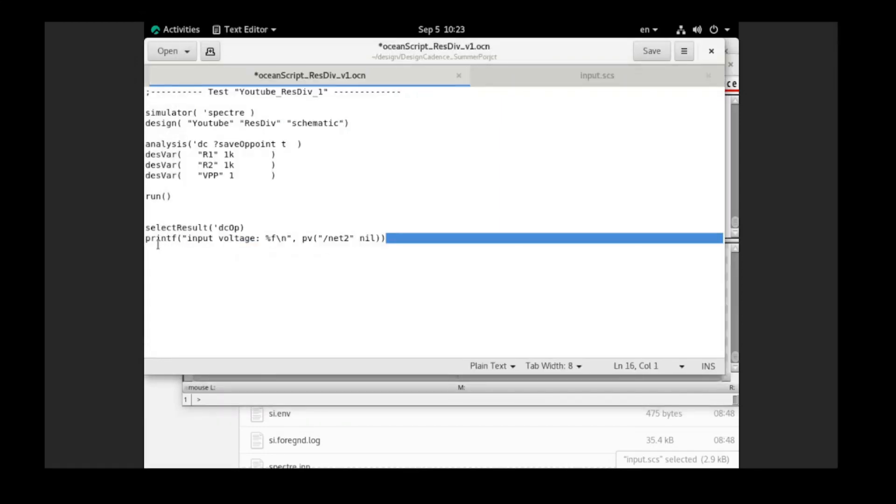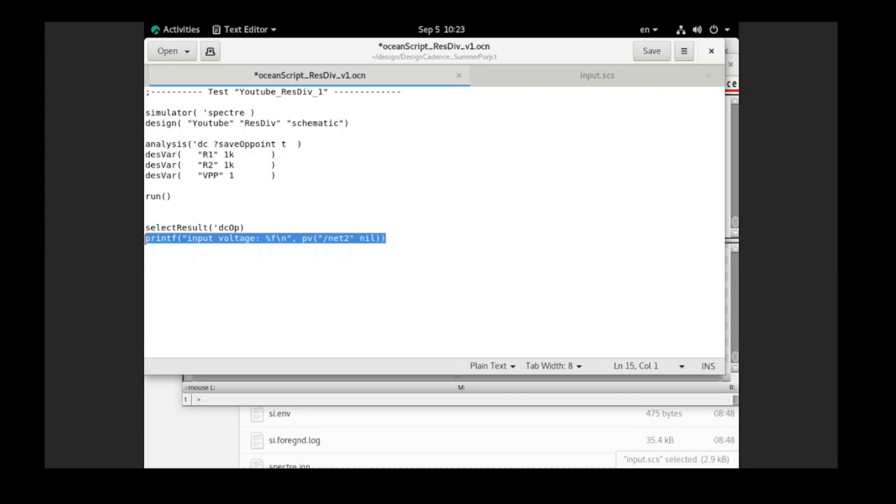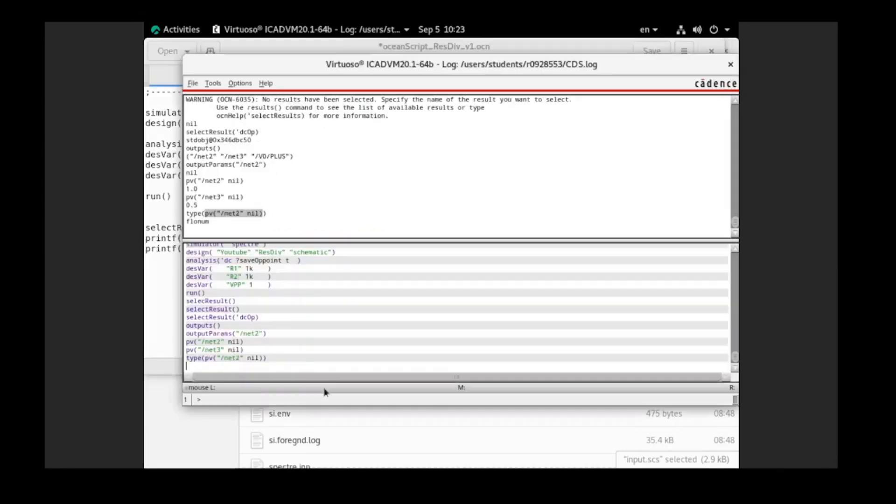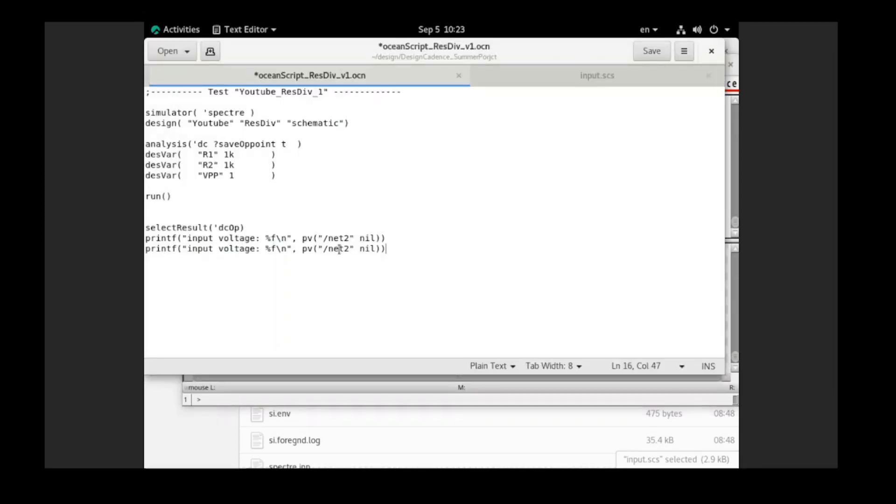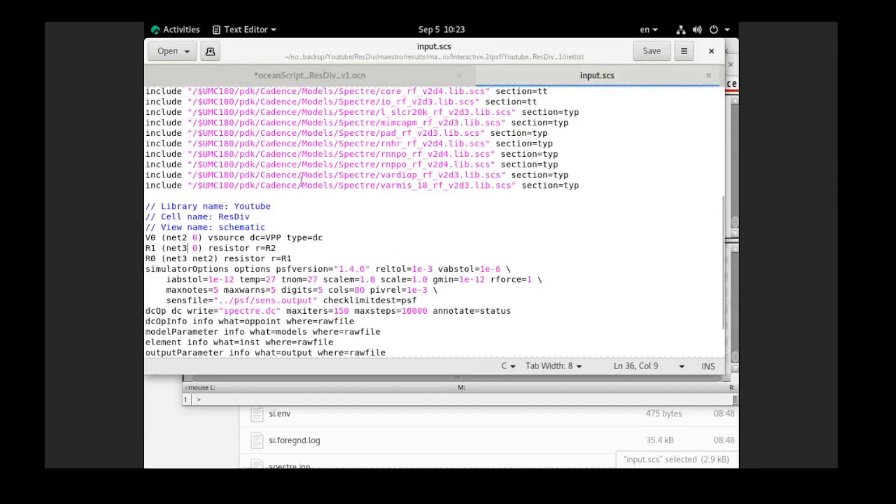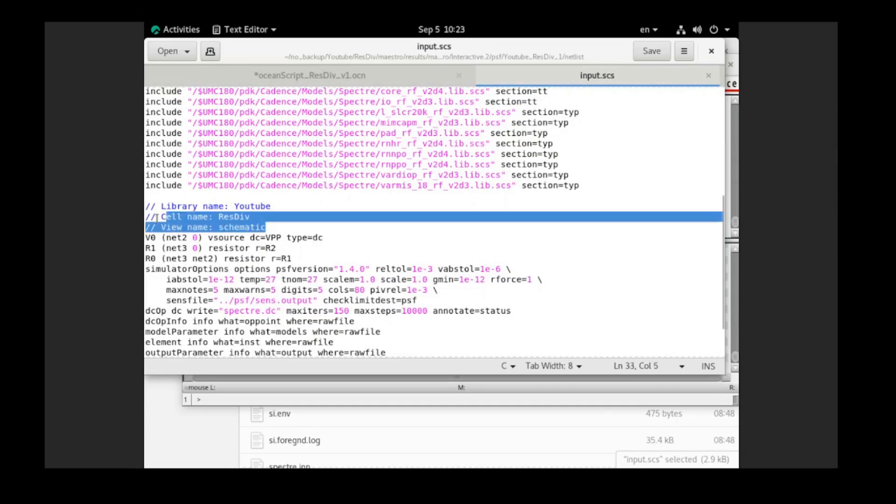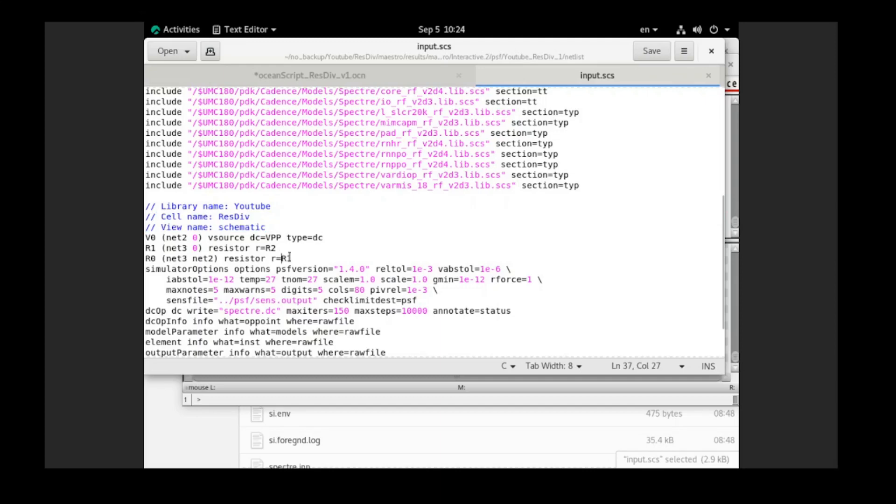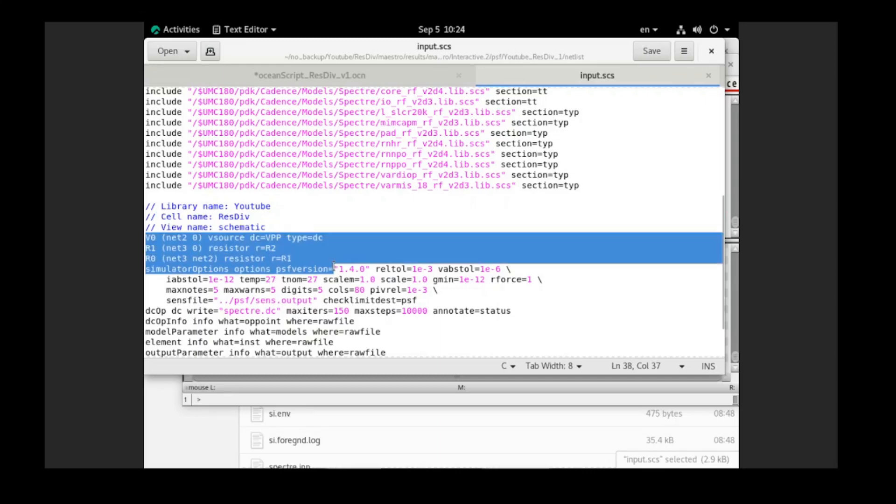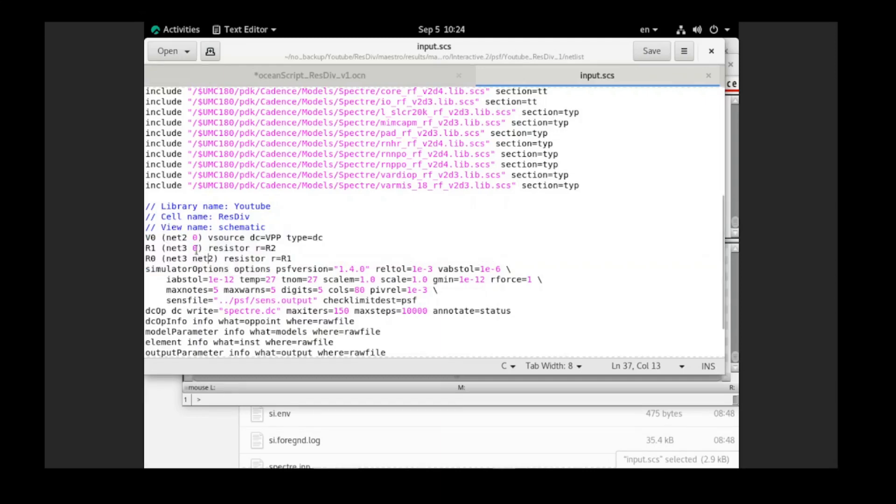And this is the input voltage and we want to print out our output voltage. Output voltage is the net 3. Yes, output voltage is the net 3. In order to determine what is the input and the output, please refer to my previous video where I show you where we could open our netlist file related to our schematic here. So based on this netlist, we can easily determine what is the input and what is the output net.